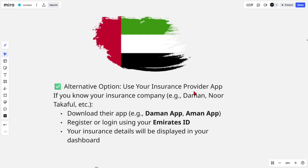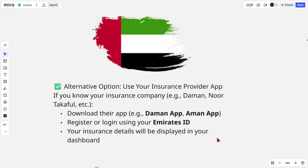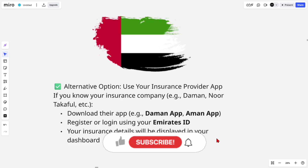You can use your insurance provider app if you know your insurance company — for example, Daman, Noor, Takaful, etc. You can download their app and then register or log in using your Emirates ID. Your insurance details will then be displayed in your dashboard.